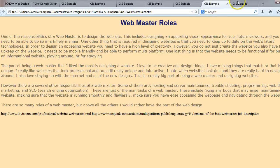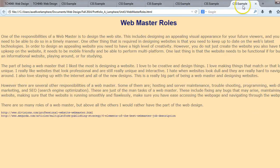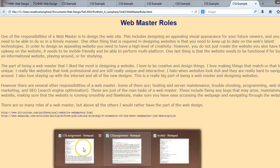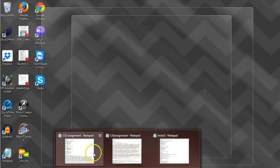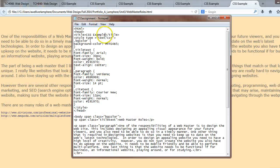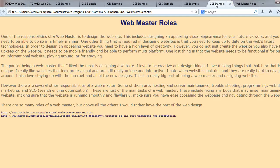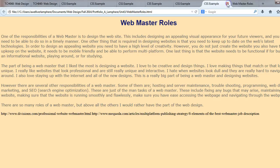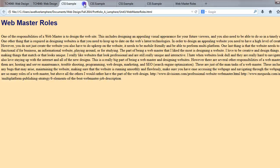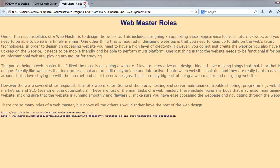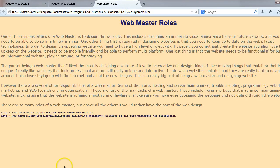One last thing I noticed I wanted to fix: the tab at the top still says CSS example from when I first copied the code. I'm going to change that to Webmaster Roles. Let's make sure that took — there we go. Now when I open that tab, Webmaster Roles appears at the top, and we should be good to go.